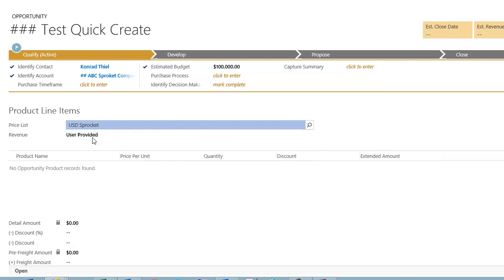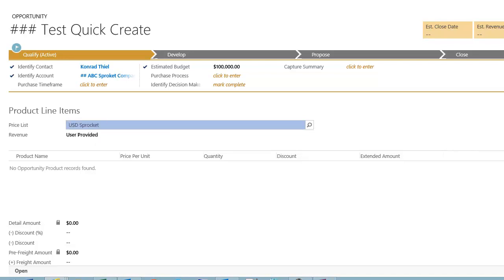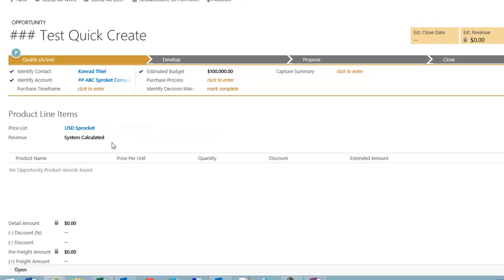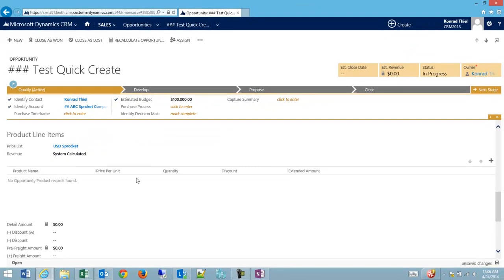The second option is how the revenue is calculated, whether I'm going to type in a revenue amount up here or whether the system will calculate the revenue based on how many of each product I'm going to purchase.